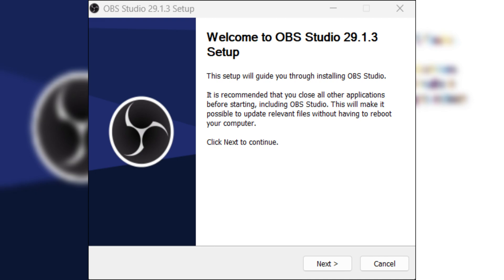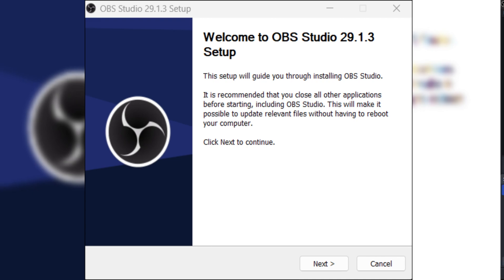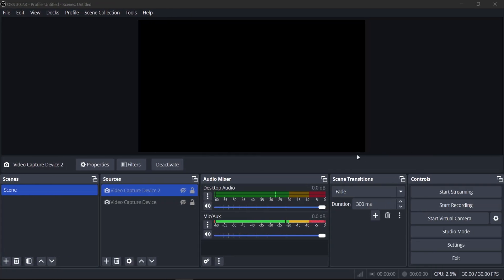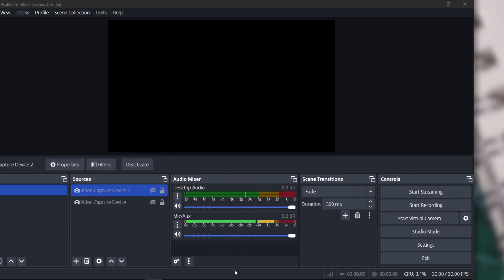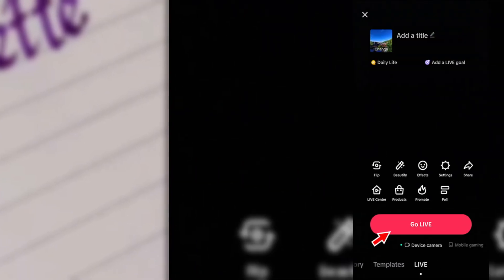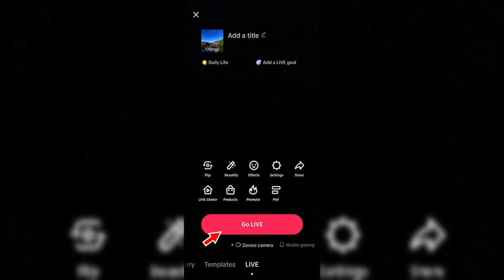To stream from OBS to TikTok, you need an RTMP URL and a streaming key. Here's how to get them. Firstly, open TikTok on your phone or use the PC version. Tap the plus icon at the bottom of the screen. Then select Go Live. Then choose Cast to PC. TikTok will display your RTMP URL and streaming key. Keep them confidential.